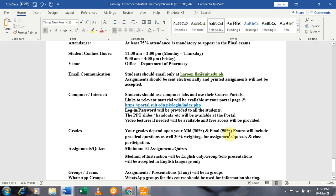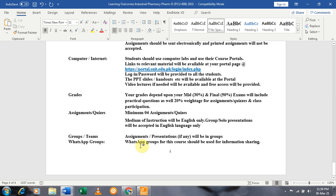Apart from the weightage of the assignments, that is 20%, four assignments will be given to you and you should submit your assignments on the portal on time. A WhatsApp group will also be used for information sharing and for online Google Meet sessions.